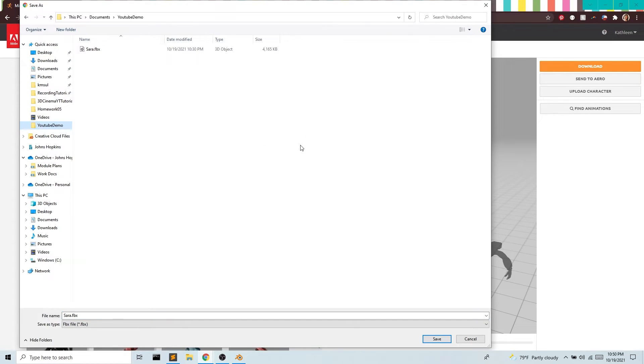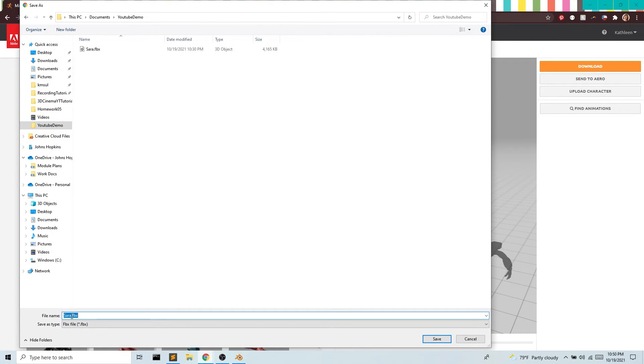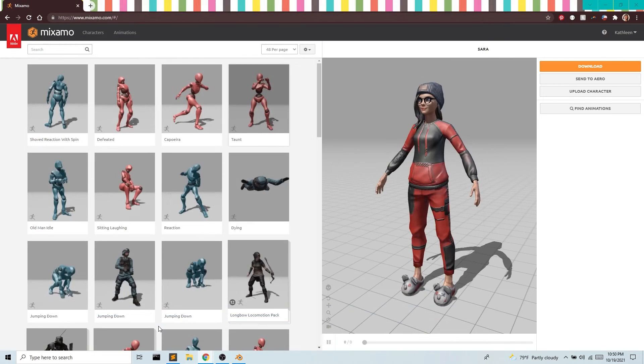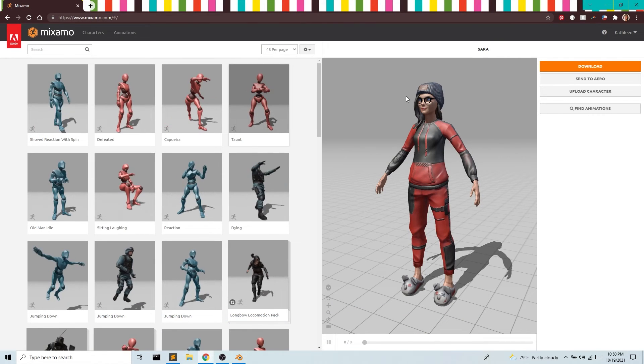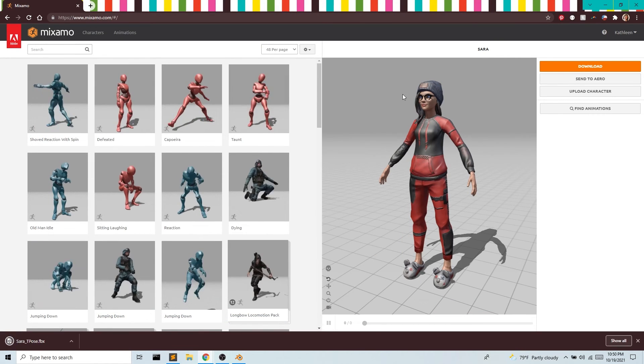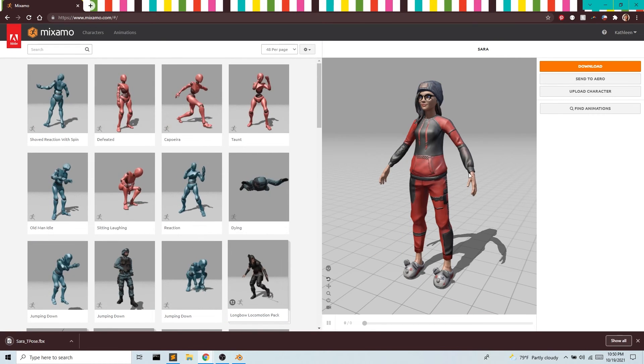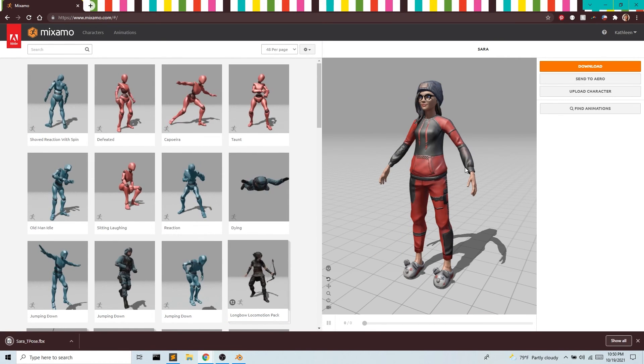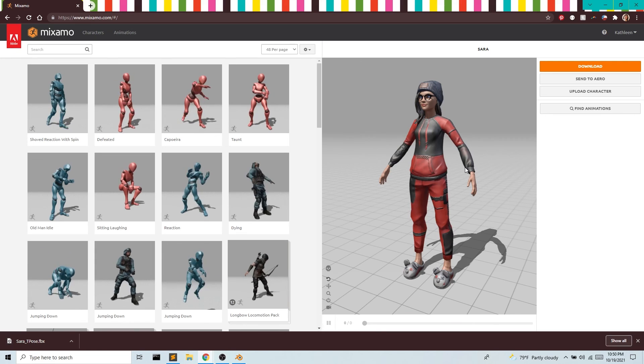Again, being mindful of file management, make sure you're keeping these files all in the same place and being mindful of the name. I'm going to call this Sarah_T_pose. That's going to come in handy in the next video when we retarget this to some motion capture animation.